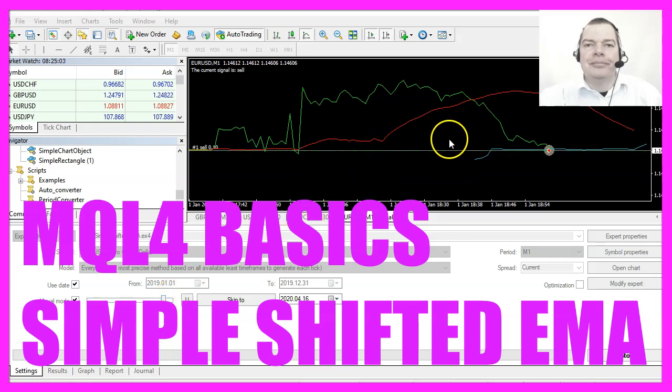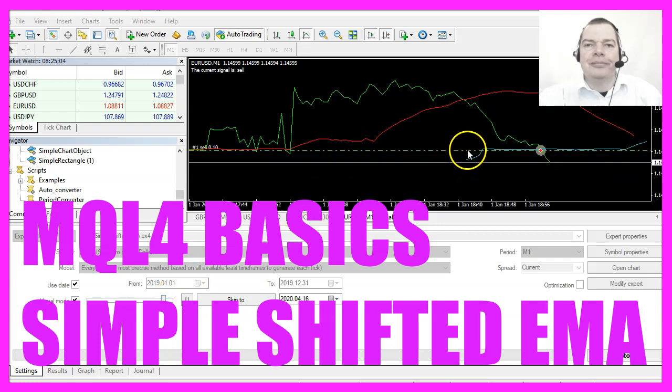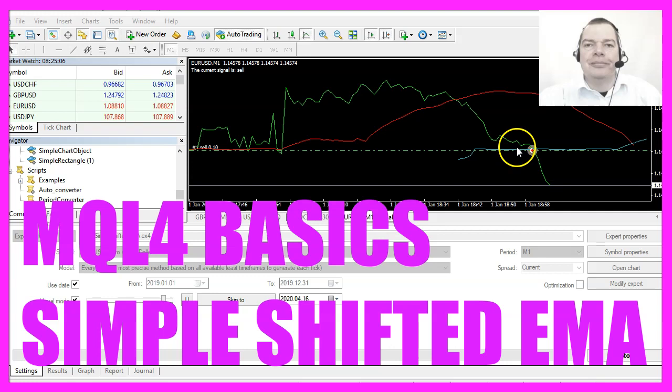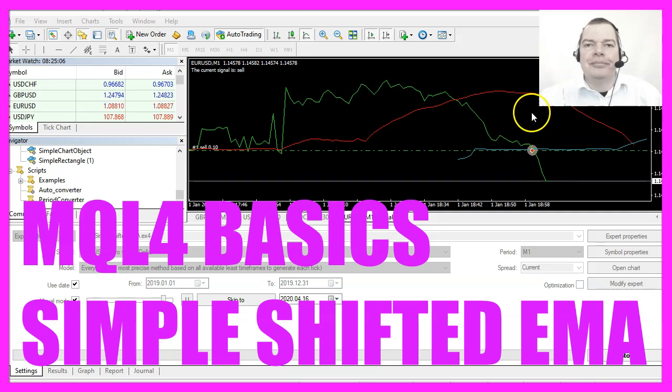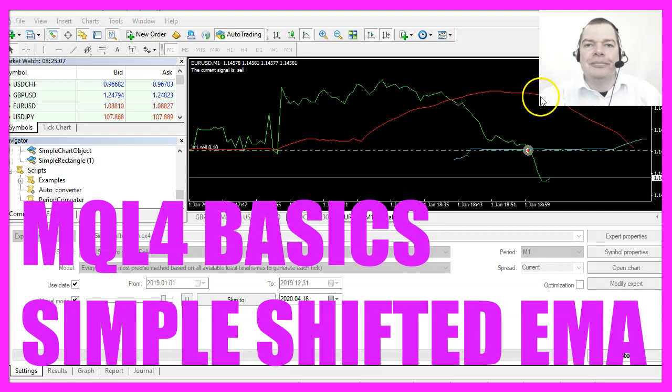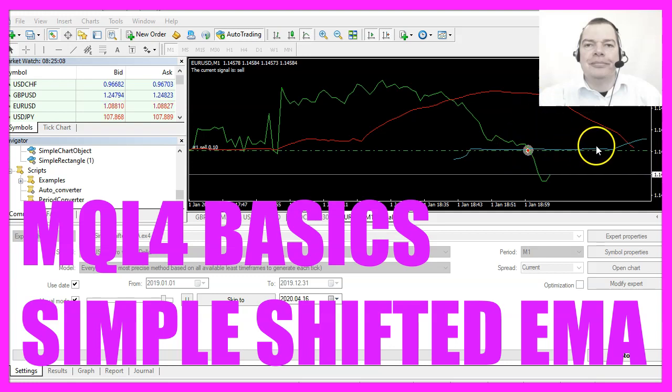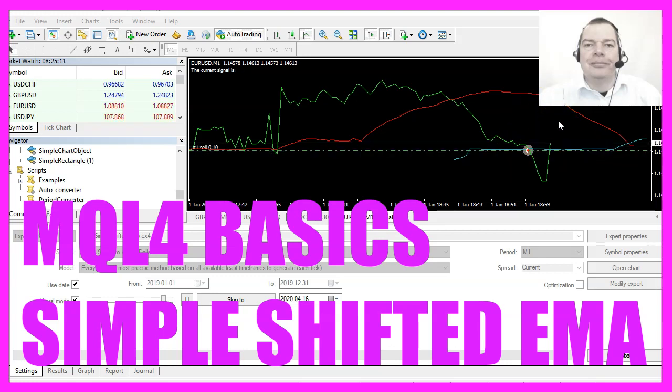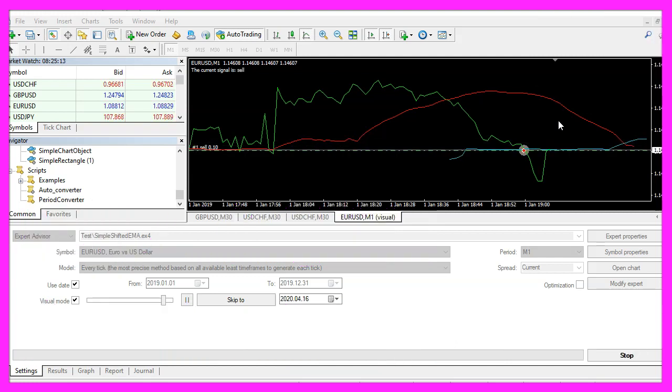In this video we are going to create an expert advisor that is able to calculate buy and sell signals based on two shifted moving averages, so let's find out how to do that with MQL4.